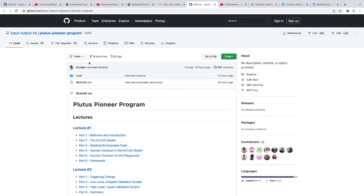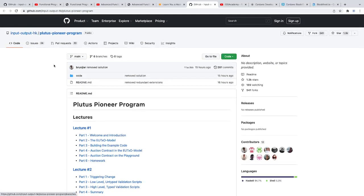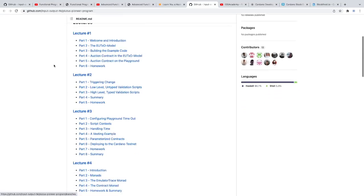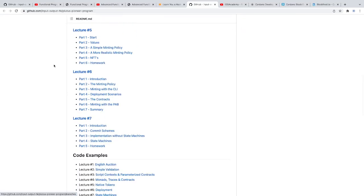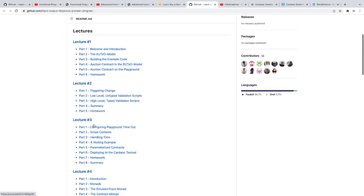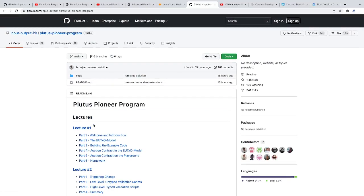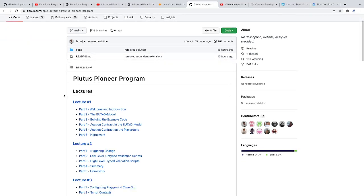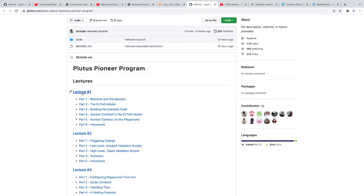And then moving on to the Plutus Pioneer program. This is something you may have heard of. Basically, it's a course that IOHK hosts every three or four months. Right now, they're on the seventh lecture of this, and this is the third time they're teaching this course. I took it back last summer, or I guess two summers ago. It is a very good course.